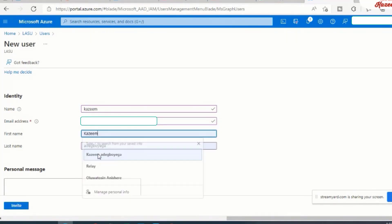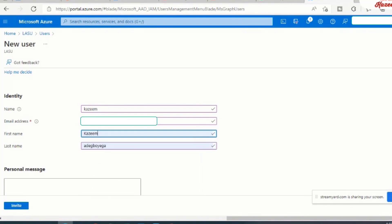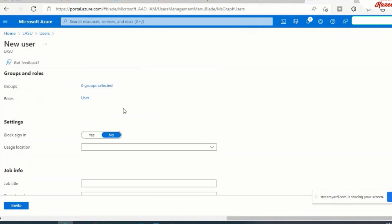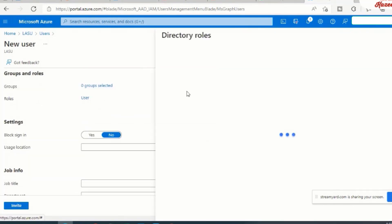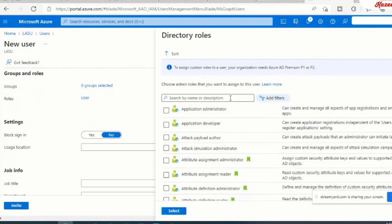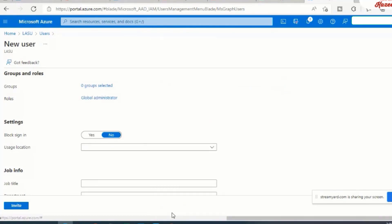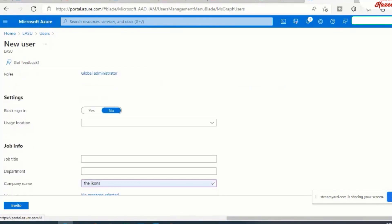And then you can fill in the rest of the details. But what's most important here is the role. So I'll need to add the owner administrator role to this user. All right. So fill in the rest of the details as necessary and click on invite.